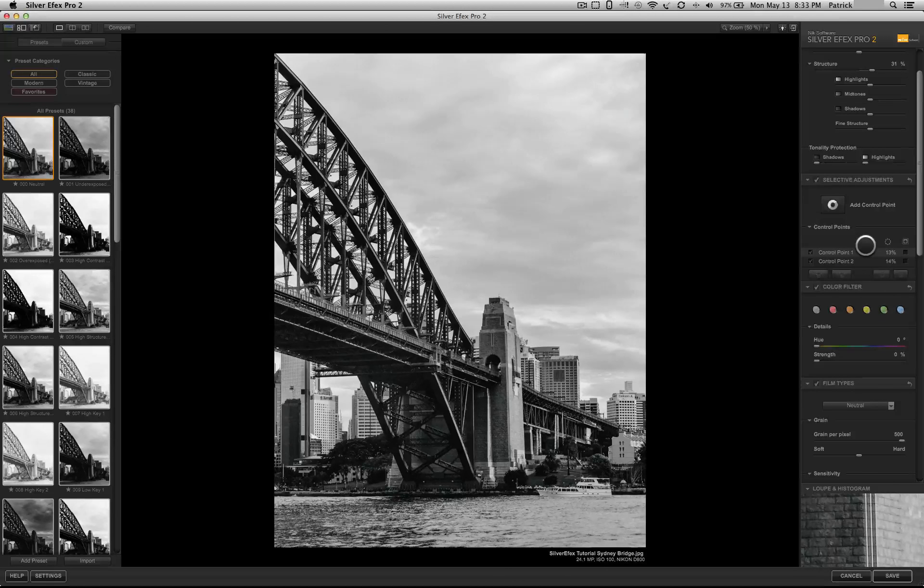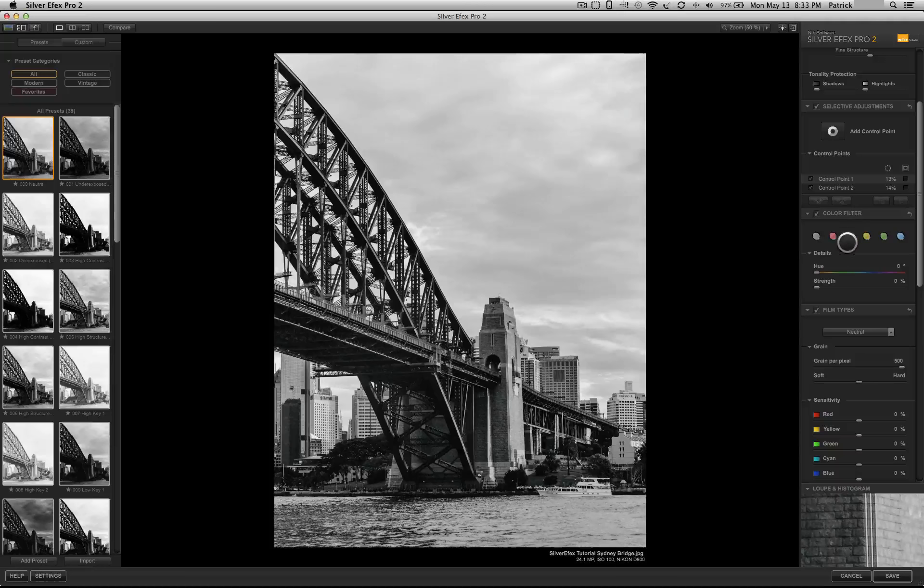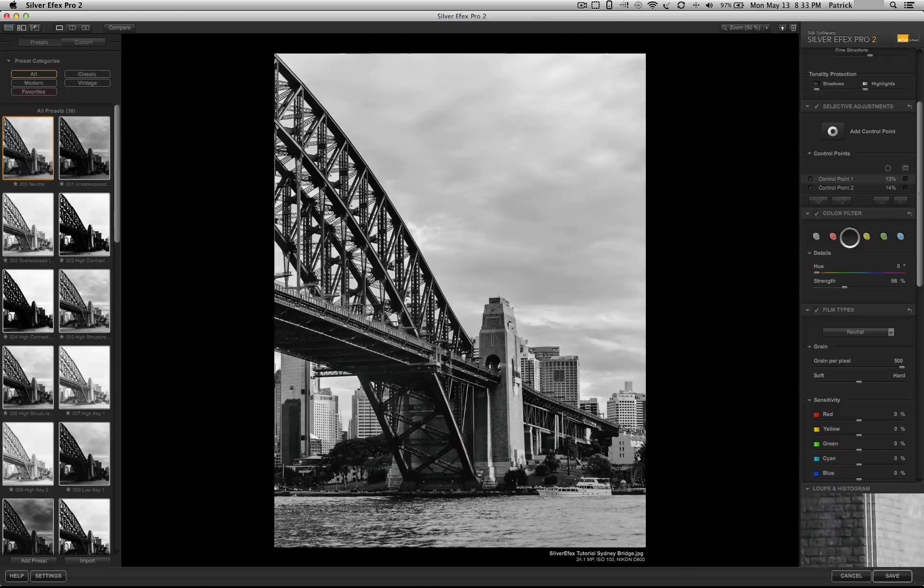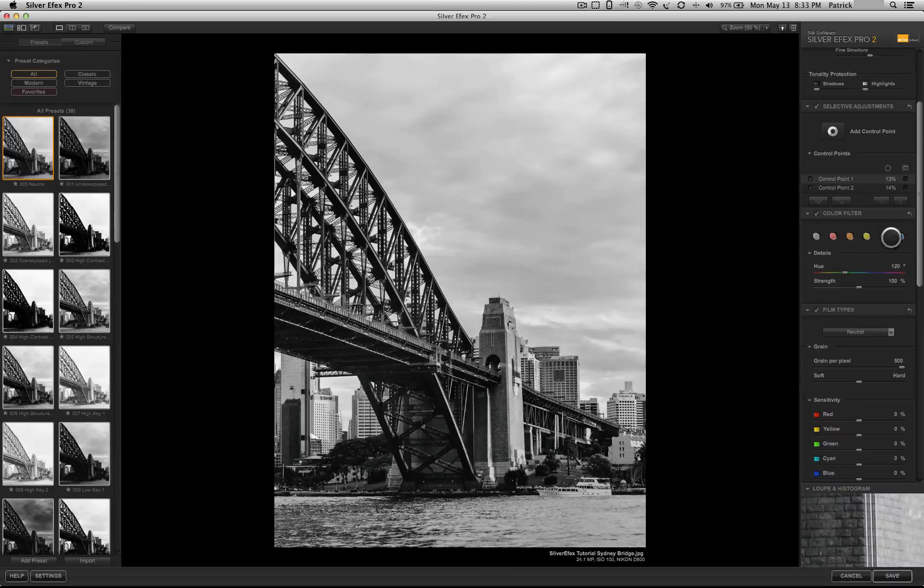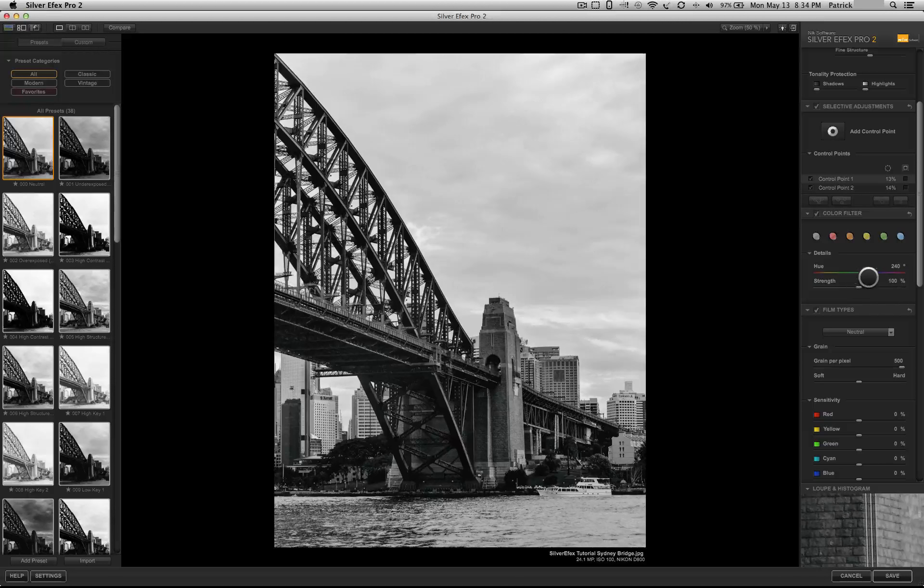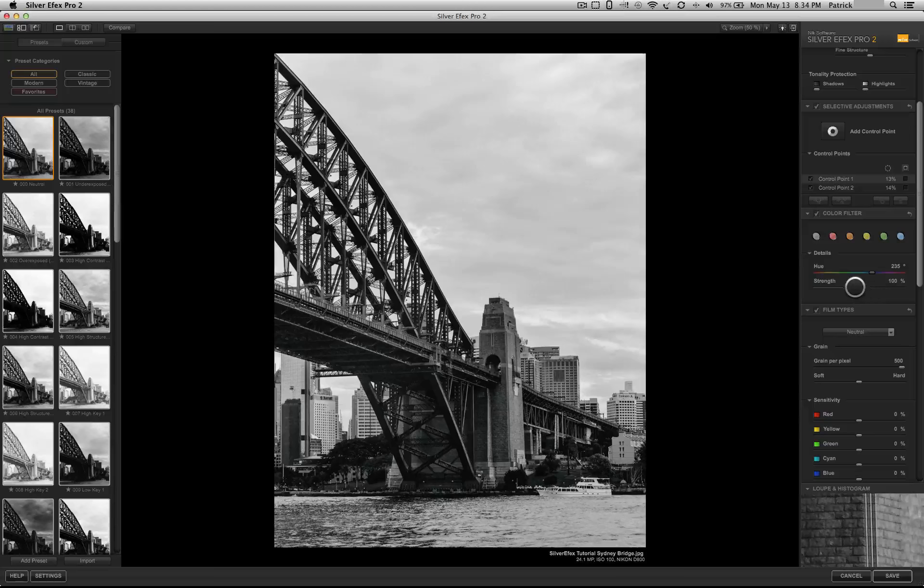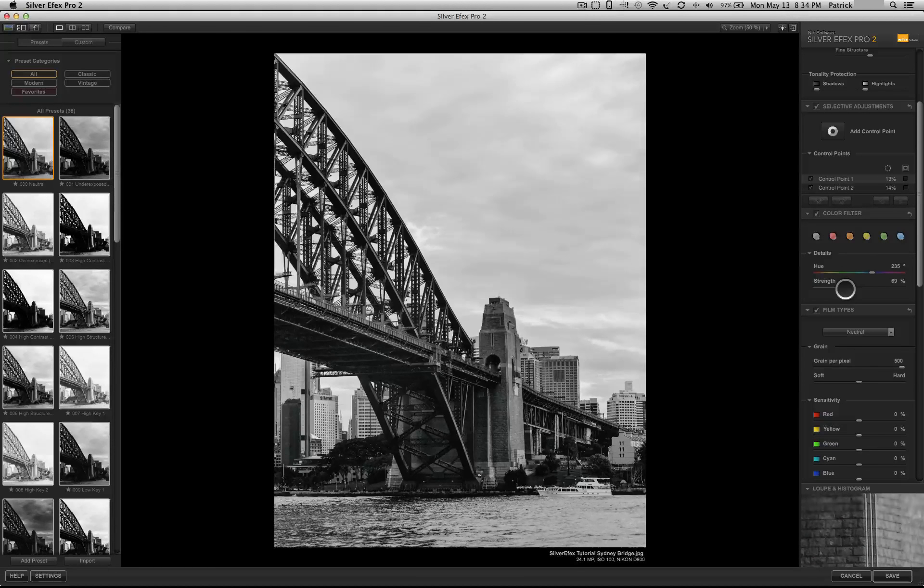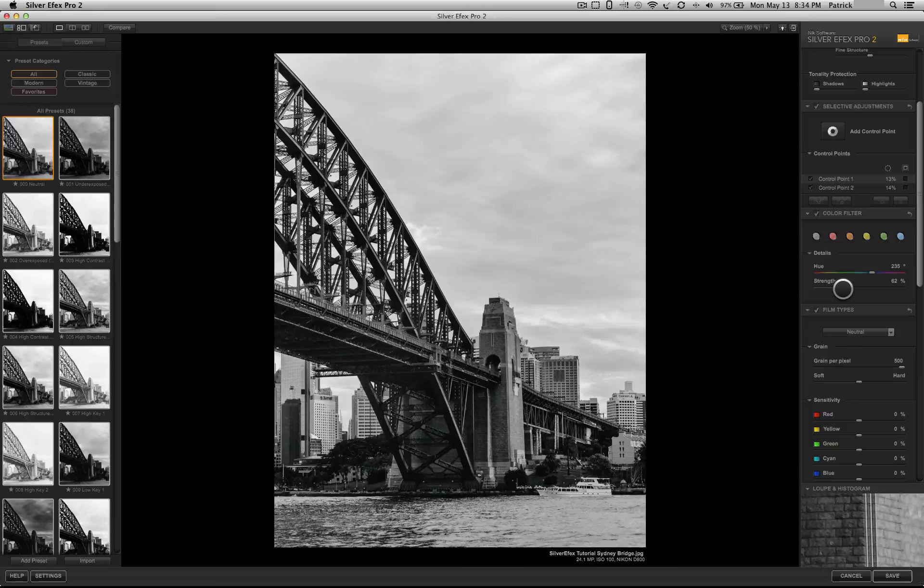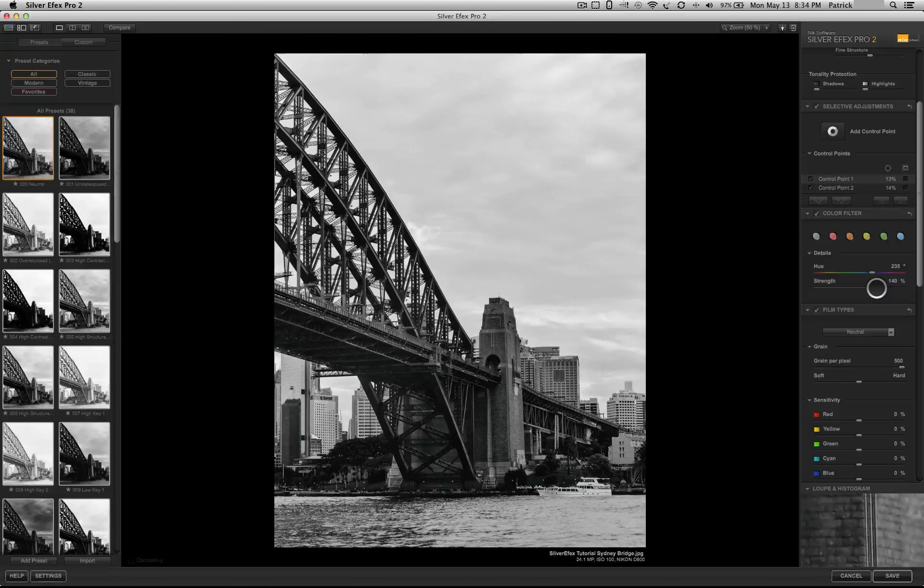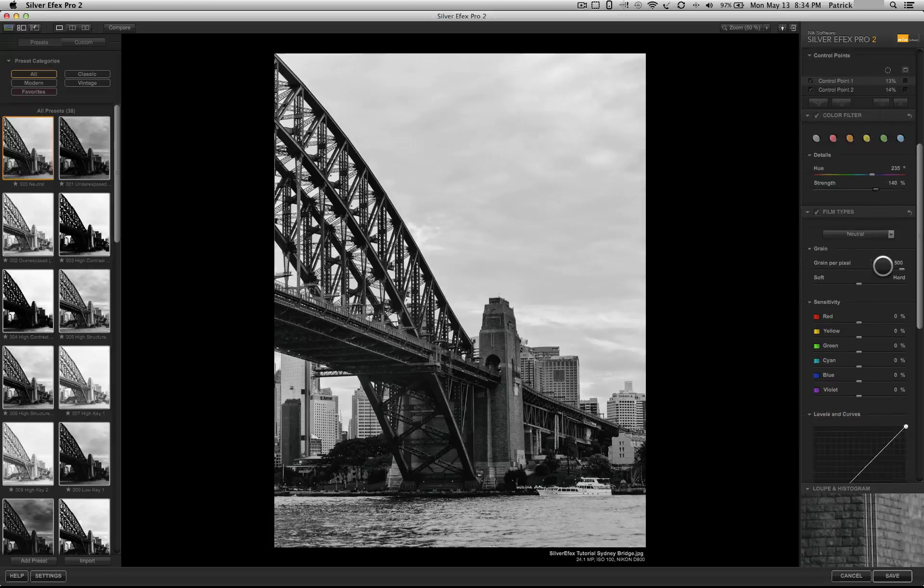Then, just below that, you have color filters where you could choose some red, orange, yellow, green, and blue. And you can then change the specific hue and alter the strength of it. If you want 100%, if you don't want so much of that effect, you could lower it or you could increase it depending on what you want to do with the image.